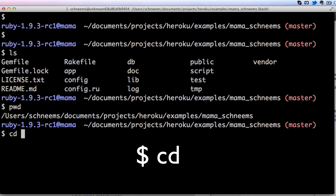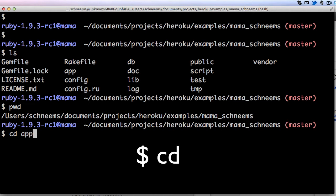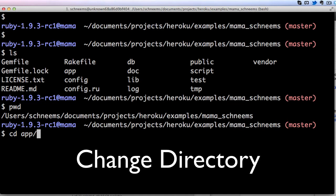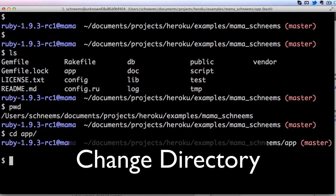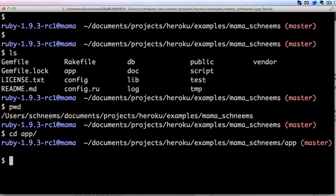Since this is a Rails project we can go into the app directory, so we can change directory into app. You should be able to hit tab and that will give you a little bit of completion on your command line. If we do that you can now see that we are in the app directory in the Mama Schneem's project.